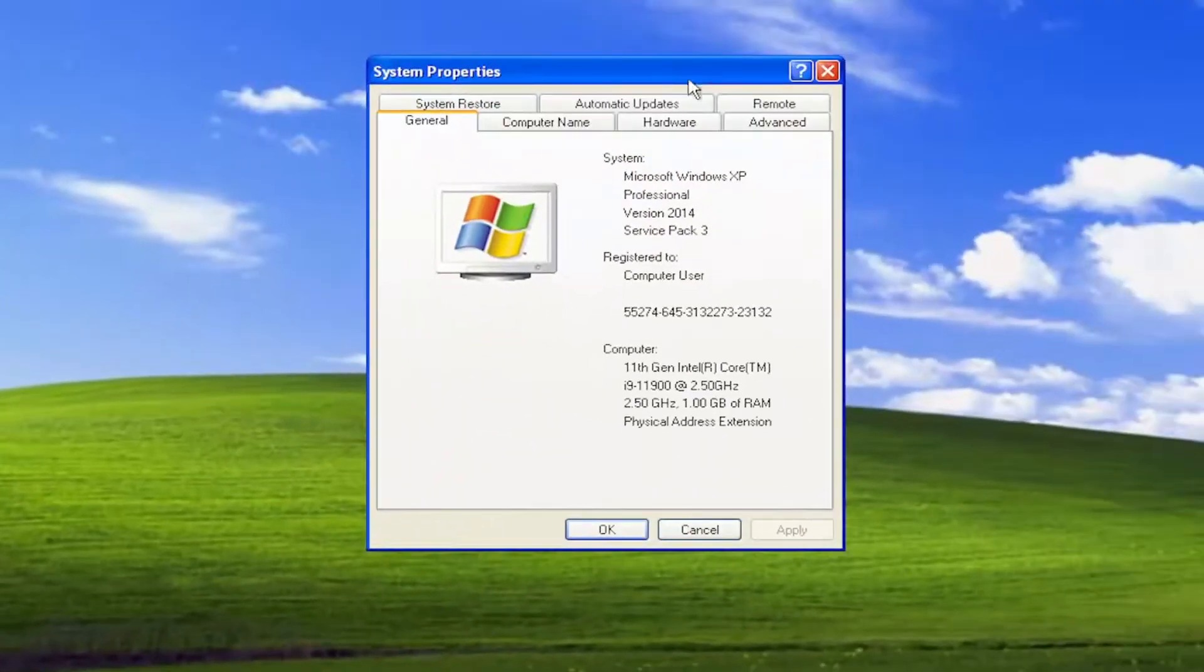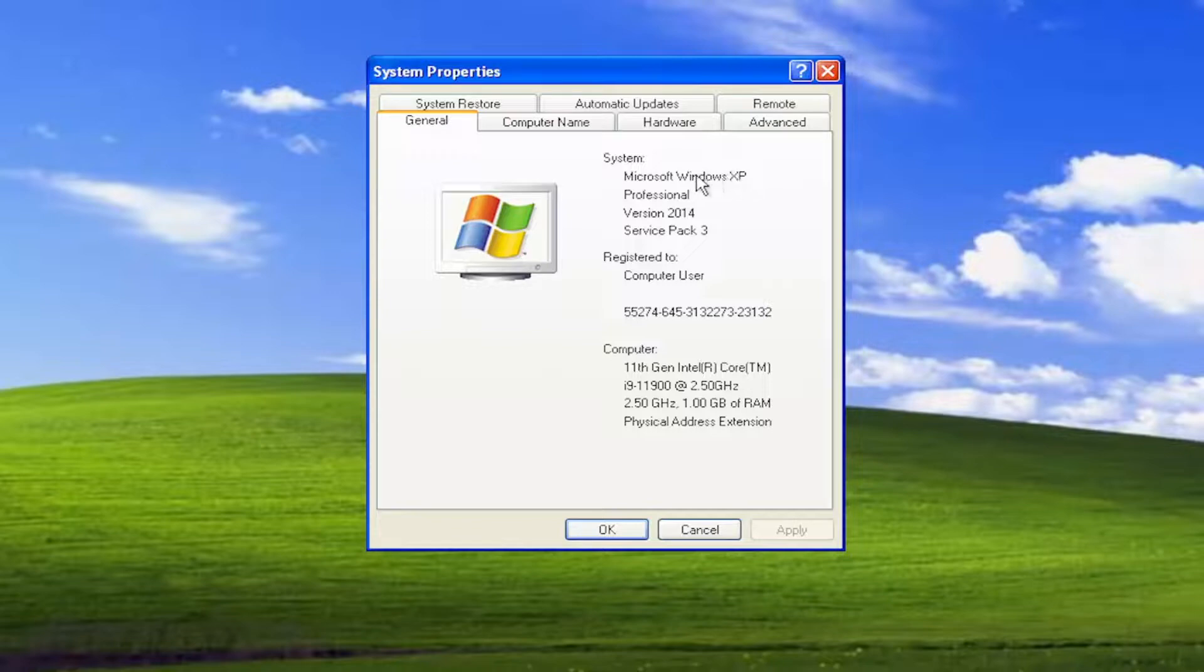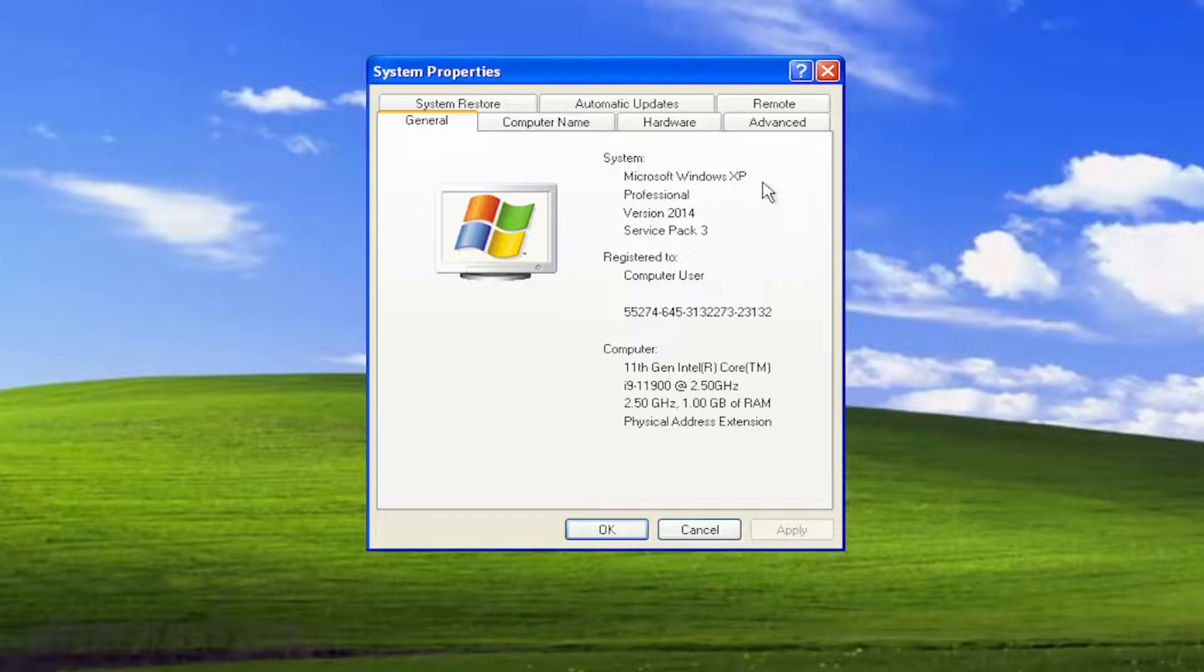At this point, it should give you general information about your computer. If you're running a 64-bit version of Windows XP, it would say x64 next to Microsoft Windows XP.